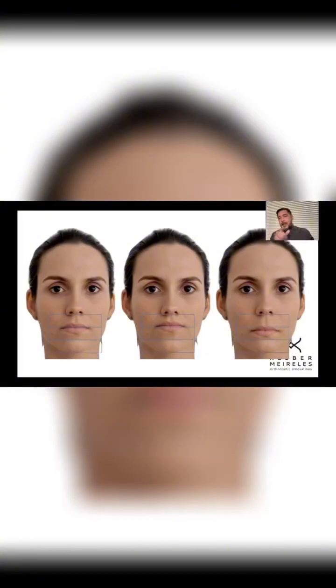Now I'd like to have your opinion. Which one of these three pictures here do you prefer?